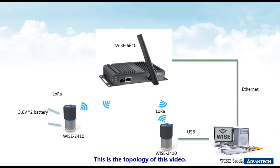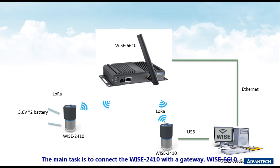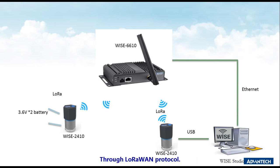This is the topology of this video. The main task is to connect WISE-2410 with the gateway WISE-6610 through LoRaWAN protocol.